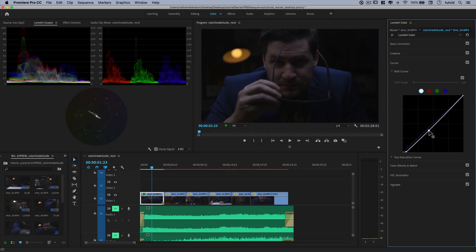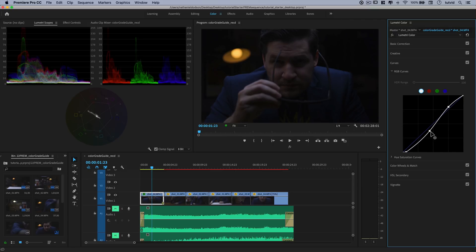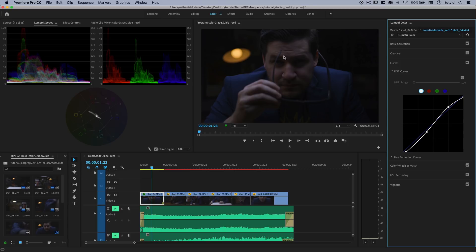I'm going to click somewhere toward the middle to darken the shot overall, then click up here to add a little bit more brightness into my highlights. I'm going to pull back on that darkness I added to the darker part of the image, and then flatten out the absolute whites in the image — it's going to dull the really spiking white parts. We're not going to do any color effects here in curves yet.